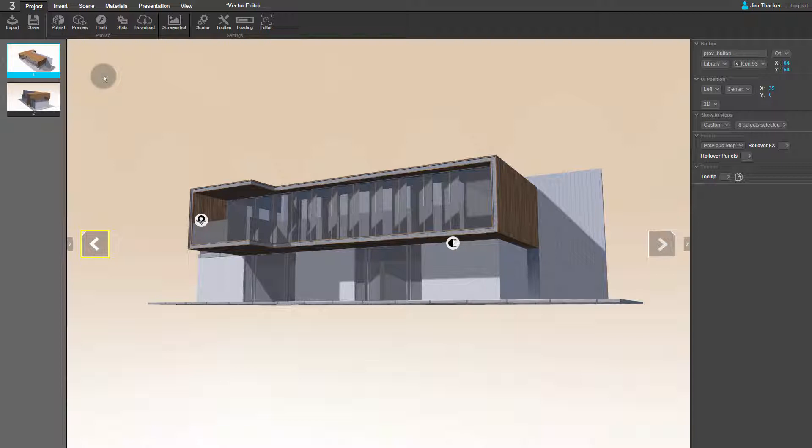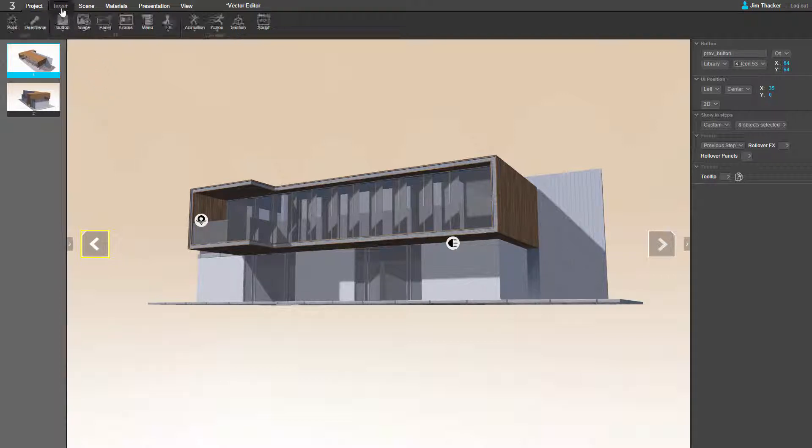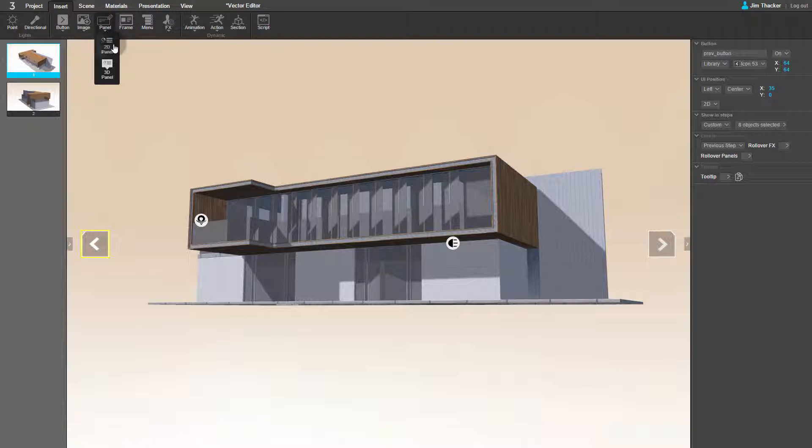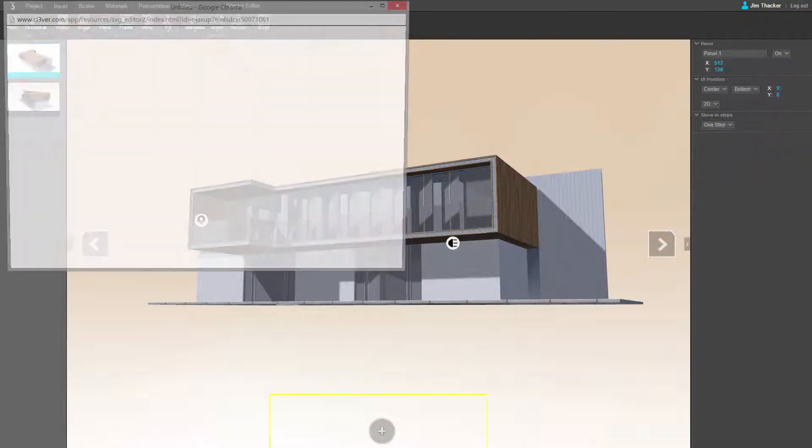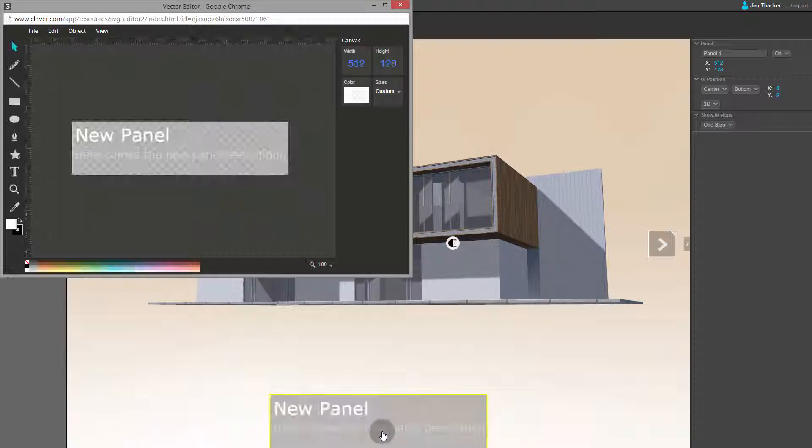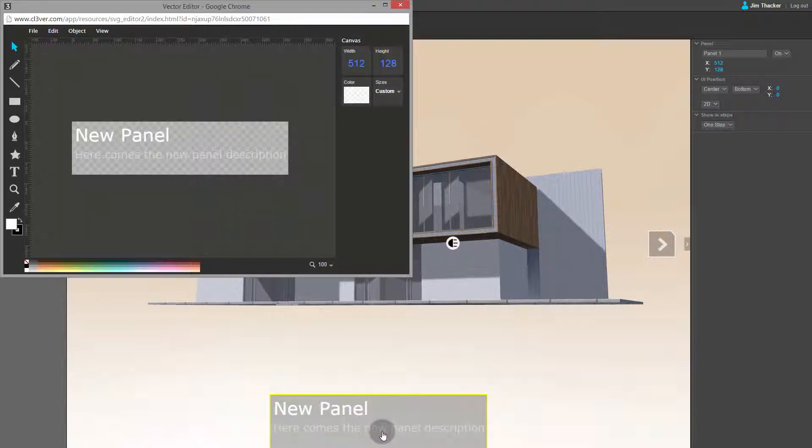First, let's add a graphic to the presentation. To do this, go to the Insert menu and click Panel, then 2D Panel. Click in the viewport to create the panel. You can see that the Vector Editor appears. The panel itself has also appeared in the viewport.